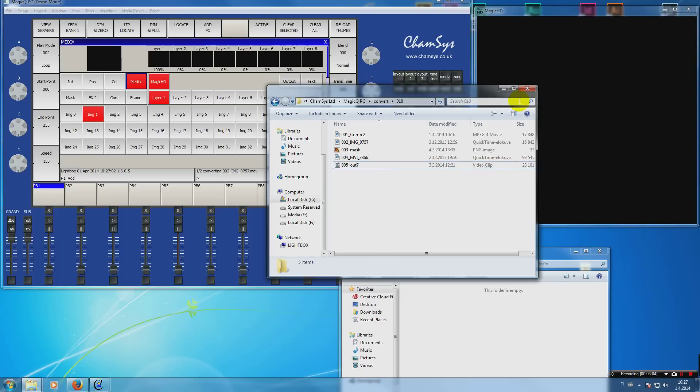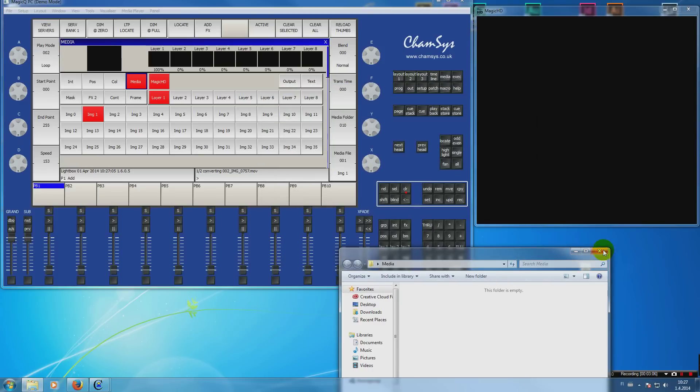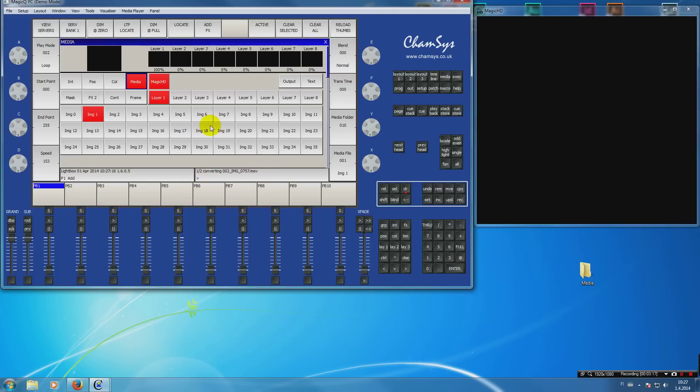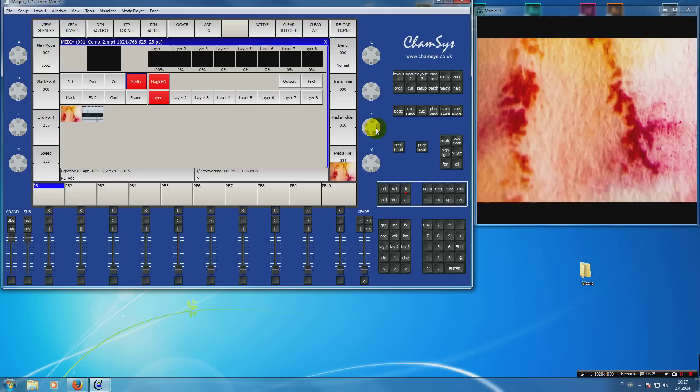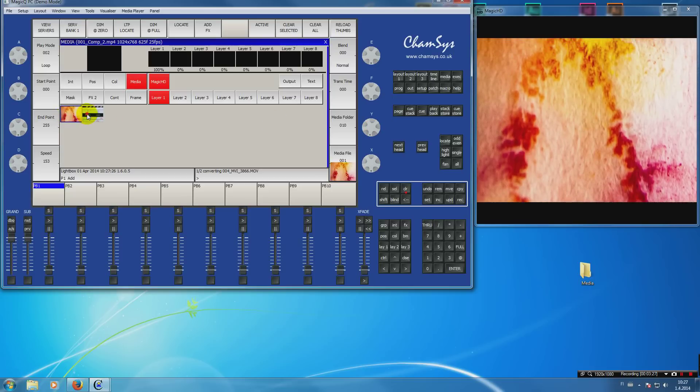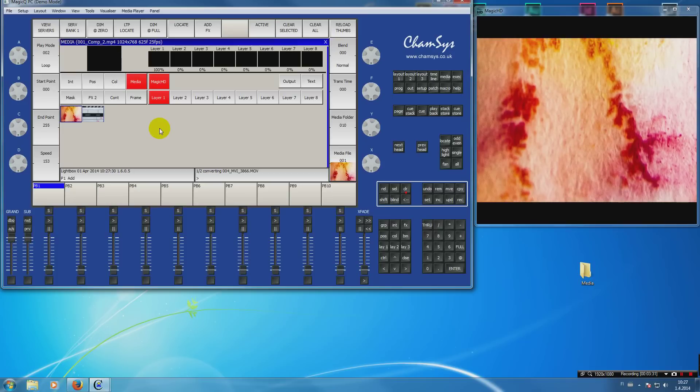And once you do that, you can see here that the software will automatically start converting your files into a format that MagicHD understands. Once the conversion is done you will see the files here and you can choose the clips, just like that.